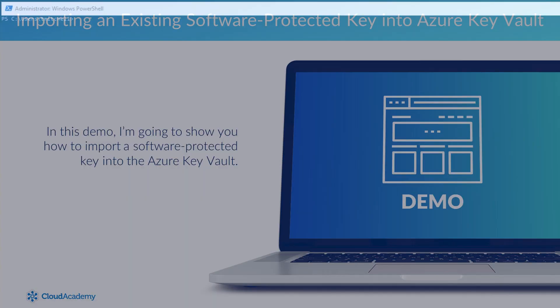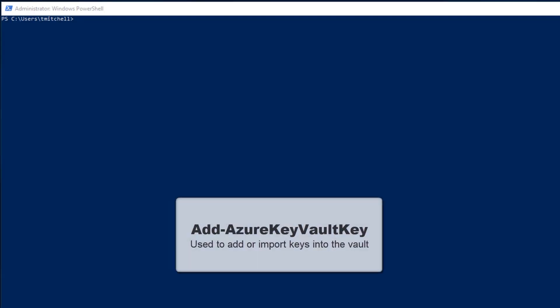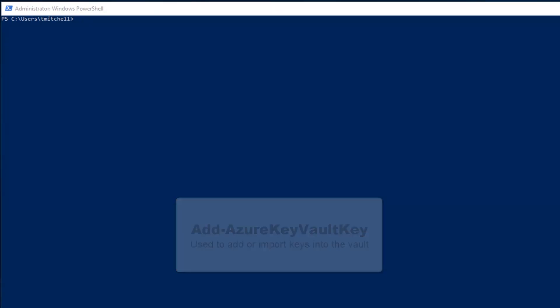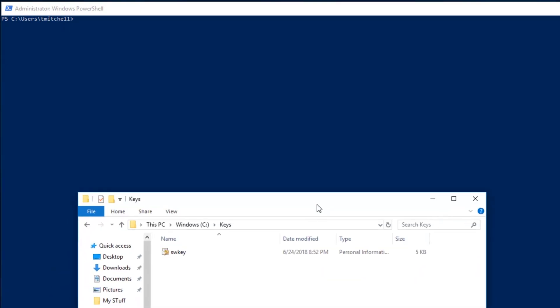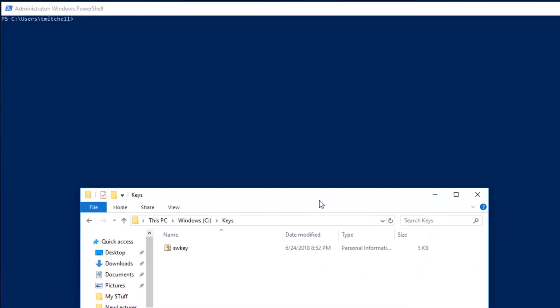In addition to creating new keys, Azure Key Vault allows you to import existing keys as well. Since we've already worked through the process of creating a new key in the key vault, let's work through the process of importing an existing software protected key using the Add Azure Key Vault key command. In this demo, I'm going to walk you through this import process.